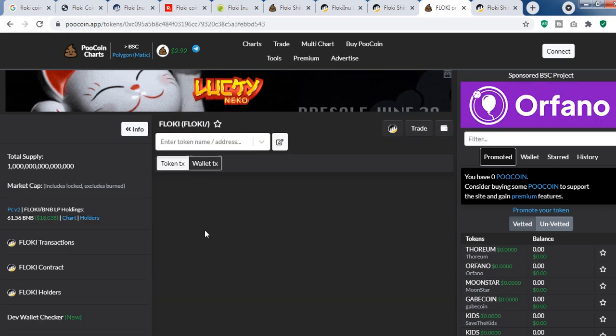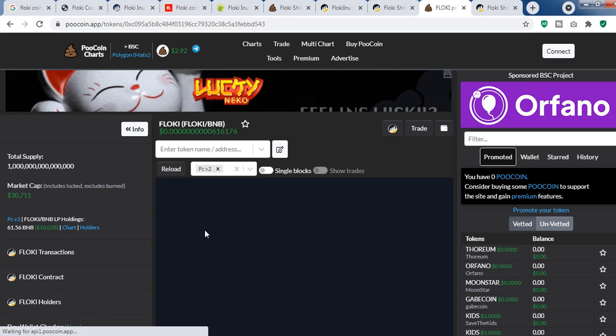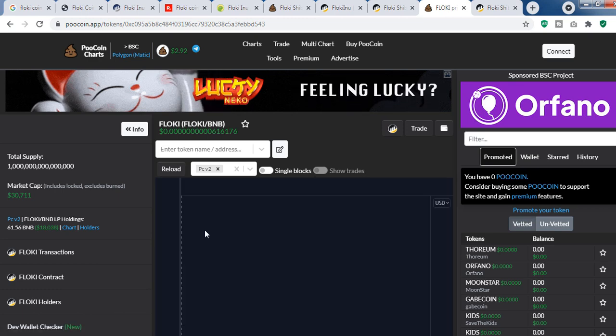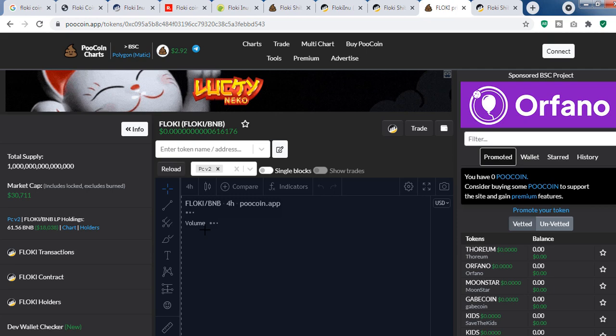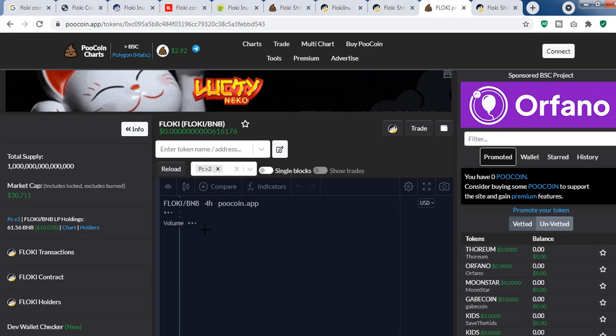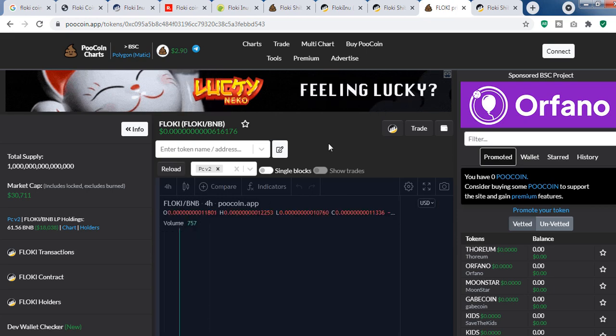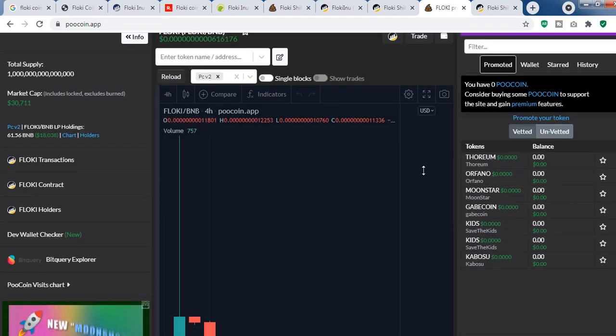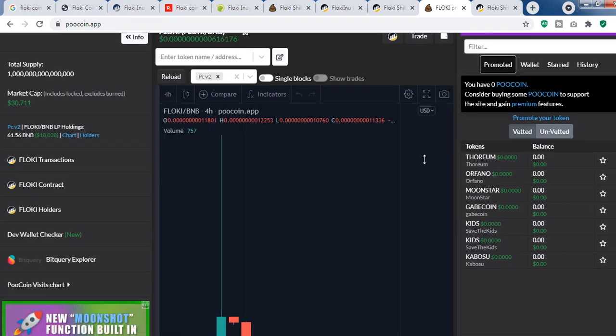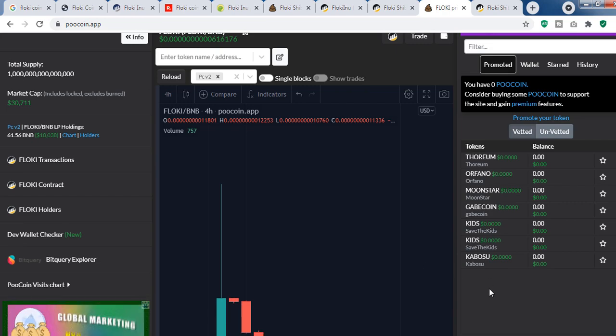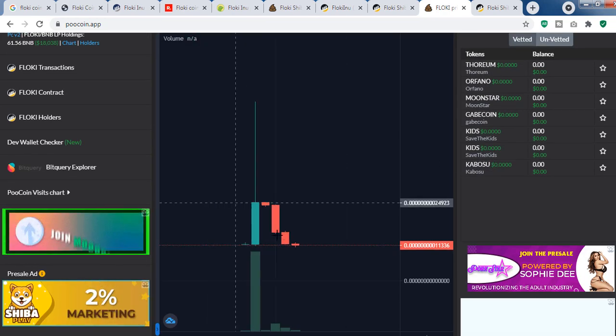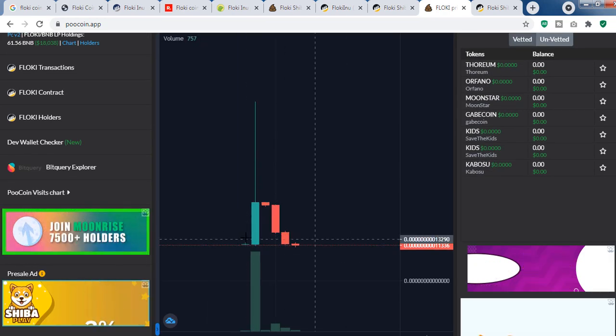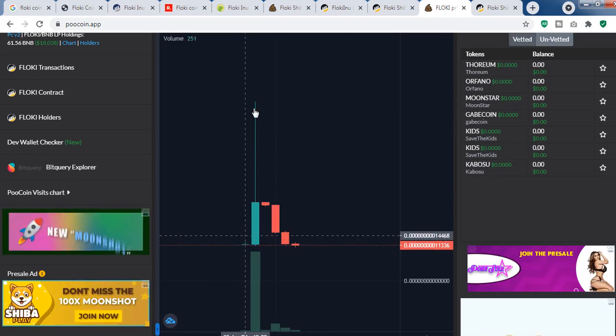You shouldn't buy this token in my opinion—it is totally pure gambling. There is no guarantee that the price will go up. In some cases the price will go up, but here